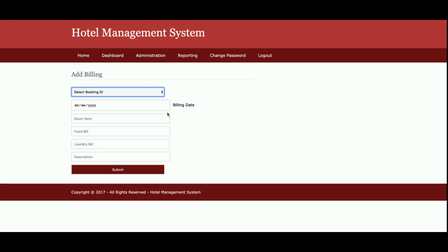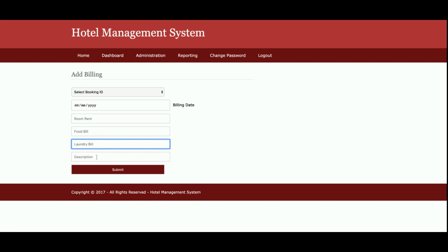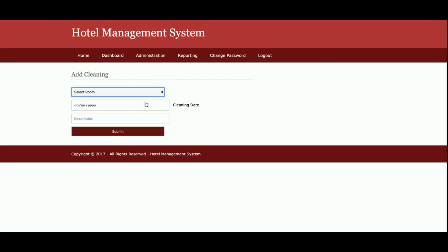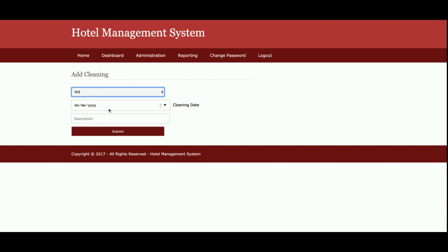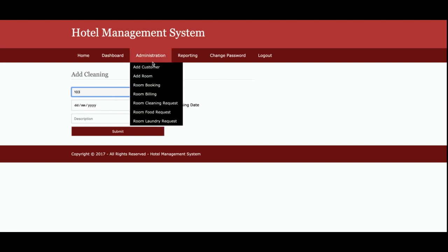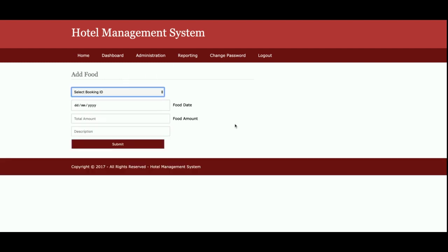This is the Room Billing section. If you want to make a bill, admin can do so from here — including room bill, food bill, laundry bill, and description. This is the Room Cleaning request, where admin can take a room cleaning request for any customer. Admin will choose the room number first, then the month, then add a description, and once submitted the data will be saved inside the database. This is the Room Food Request — same as the cleaning request. If a customer who has booked a room requests food services, admin can add the food services here.